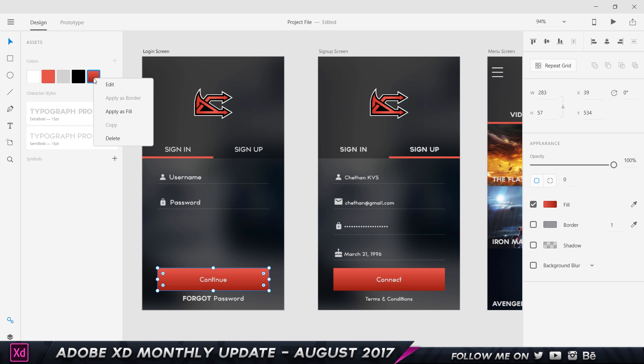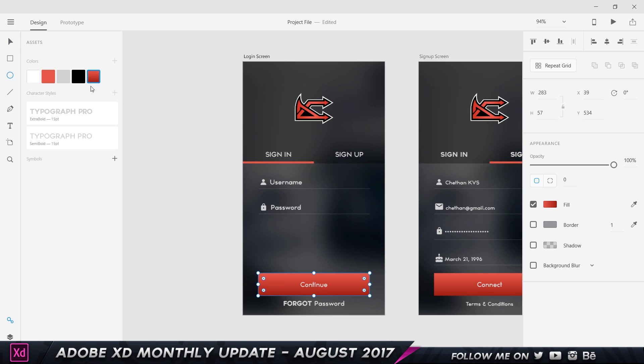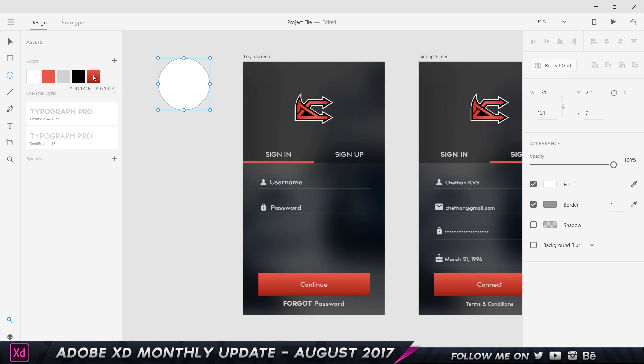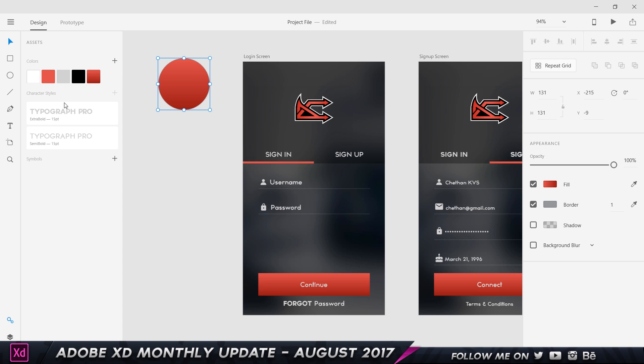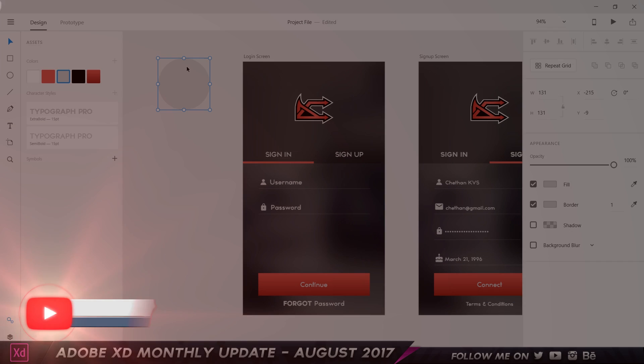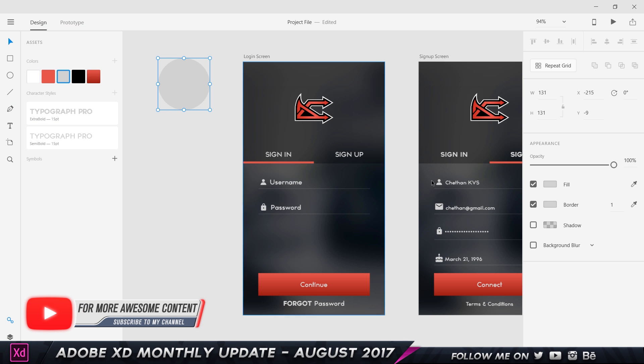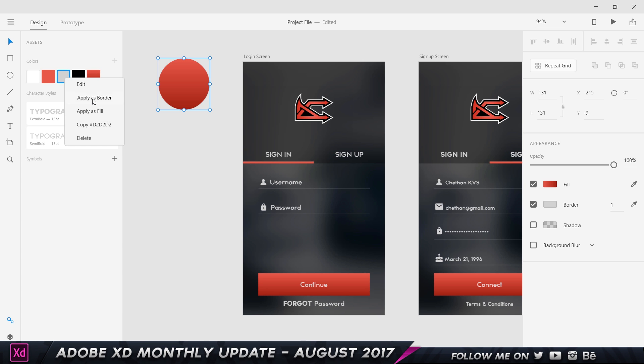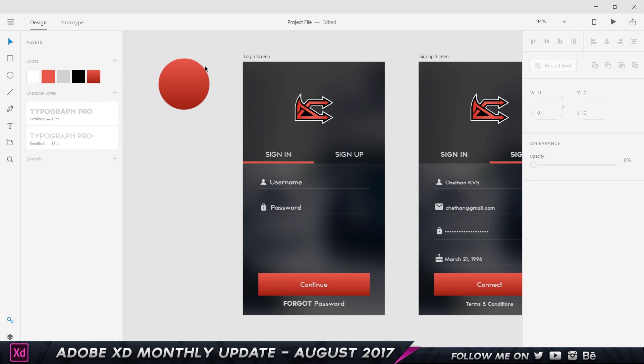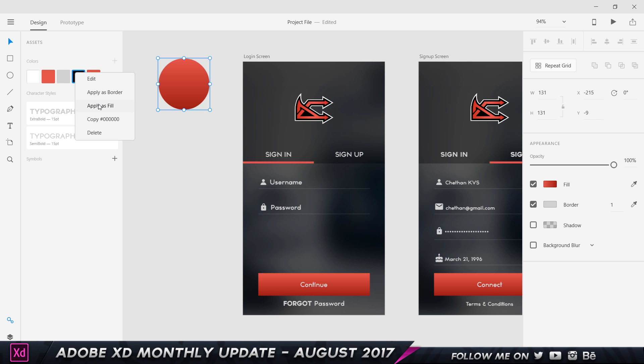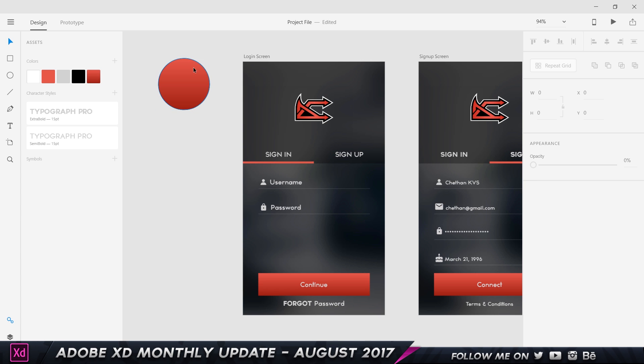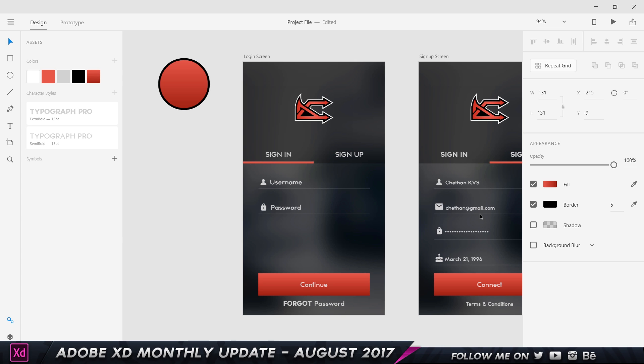The other thing is copy, apply as border and apply as fill. If I go ahead and create a circle like so and if I click on this button and right-click and choose apply as fill you see it's gonna apply the fill over here. If I want this color stroke, I can right-click and choose apply as border and that's gonna apply a border to this. I'm gonna increase the border to like five so you can see what's happening.